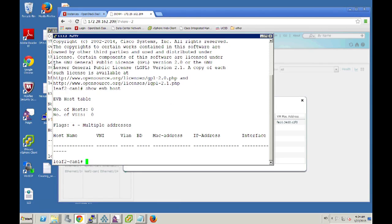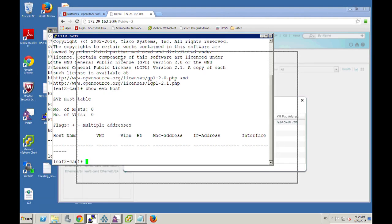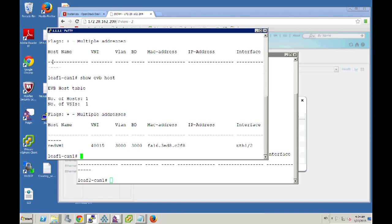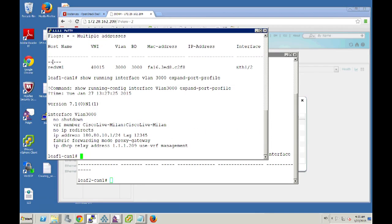DCNM tells me that RedVM1 is off of leaf one. So that's what I showed you earlier — leaf one and leaf two. On leaf one, if I do 'show EVB host', we see that RedVM1 has just been created automatically. Looking at 'show running interface VLAN 3000' and the span profile, this configuration has just been downloaded — Cisco Live Milan is the organization, and we have the IP address 180.80.10.1 as our DHCP server. All that information has been created.